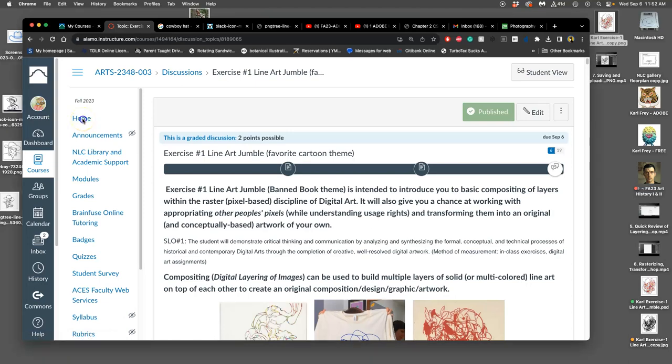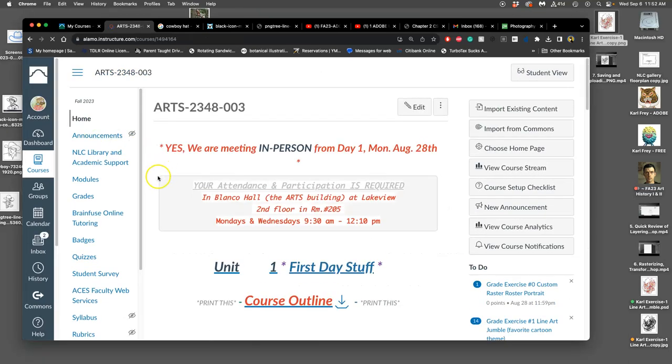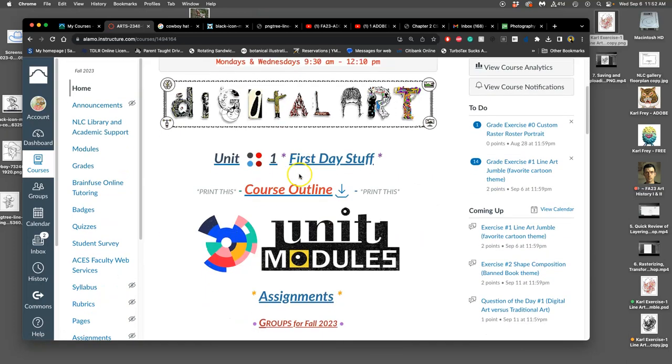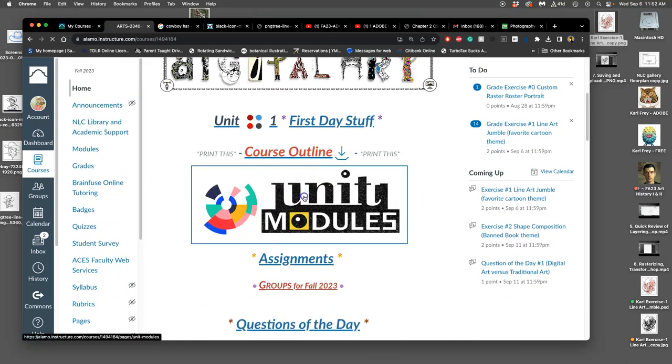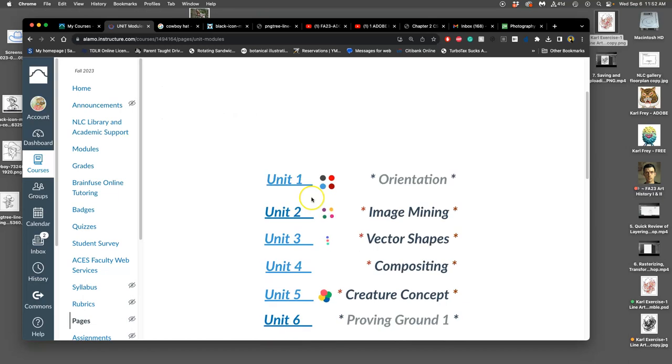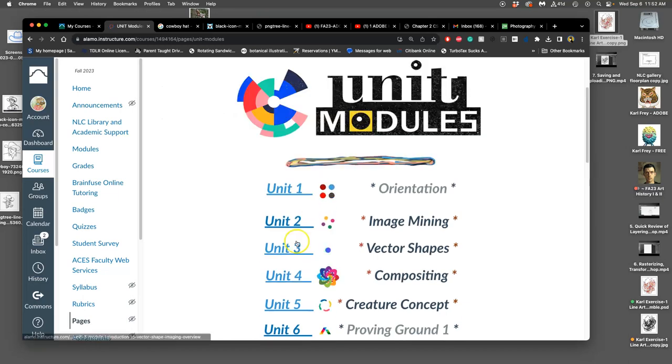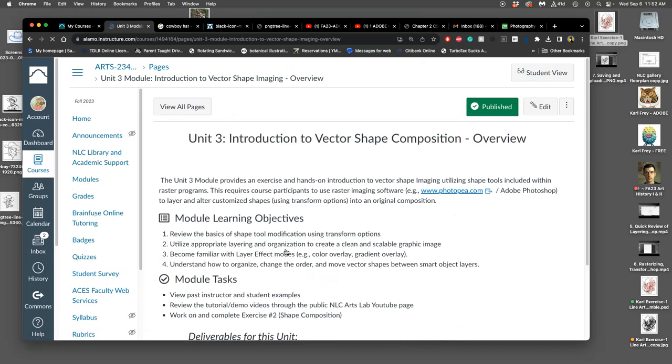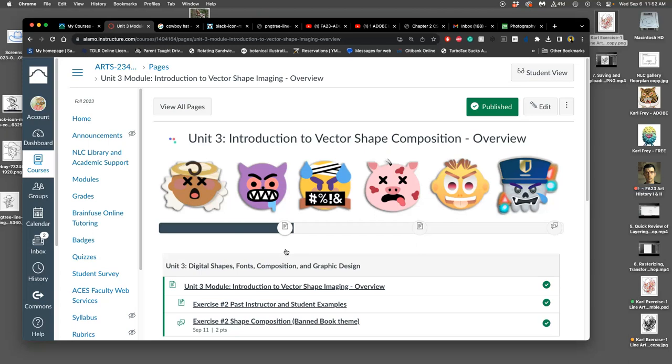All right, we just finished posting exercise 1, and now we get to introduce exercise 2. So we just finished unit 2, now we're on to unit 3.